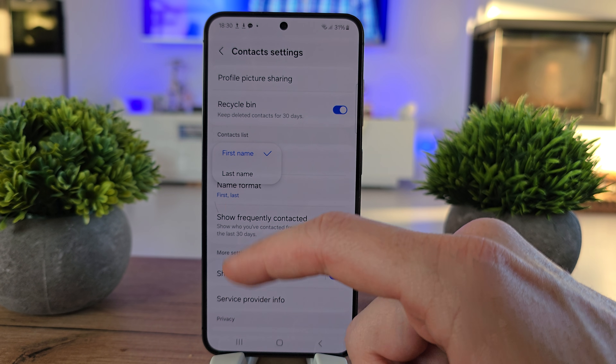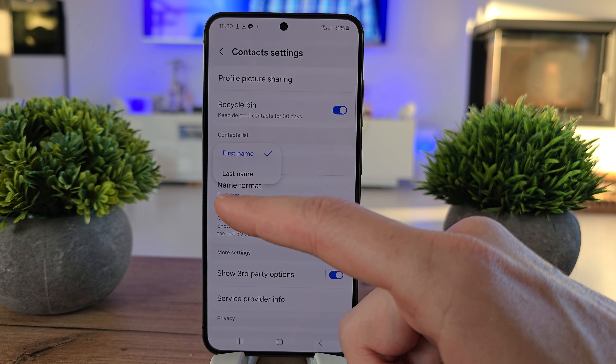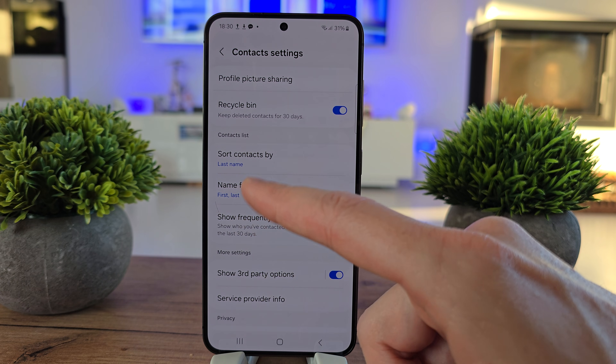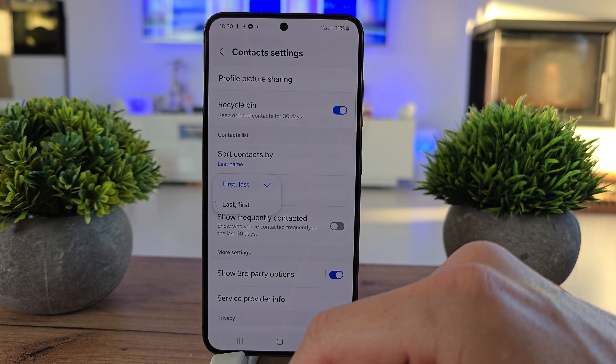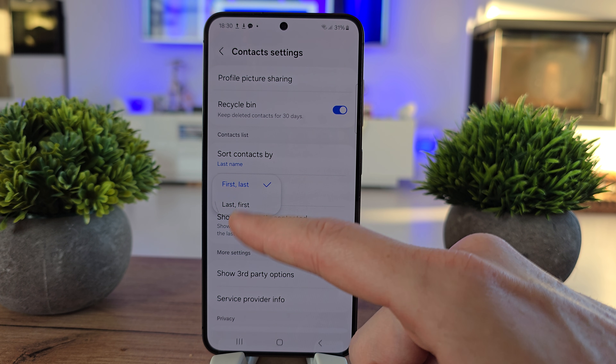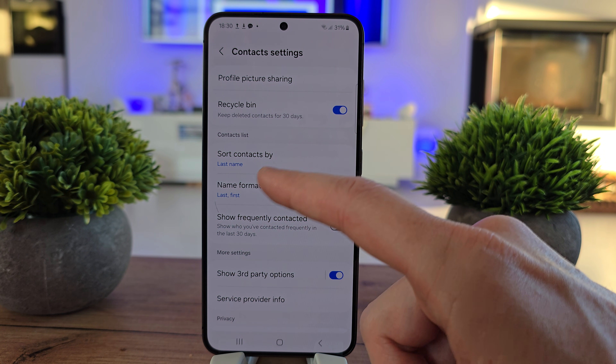So you can search contacts on the first name or on the last name — last or first, wherever you want.